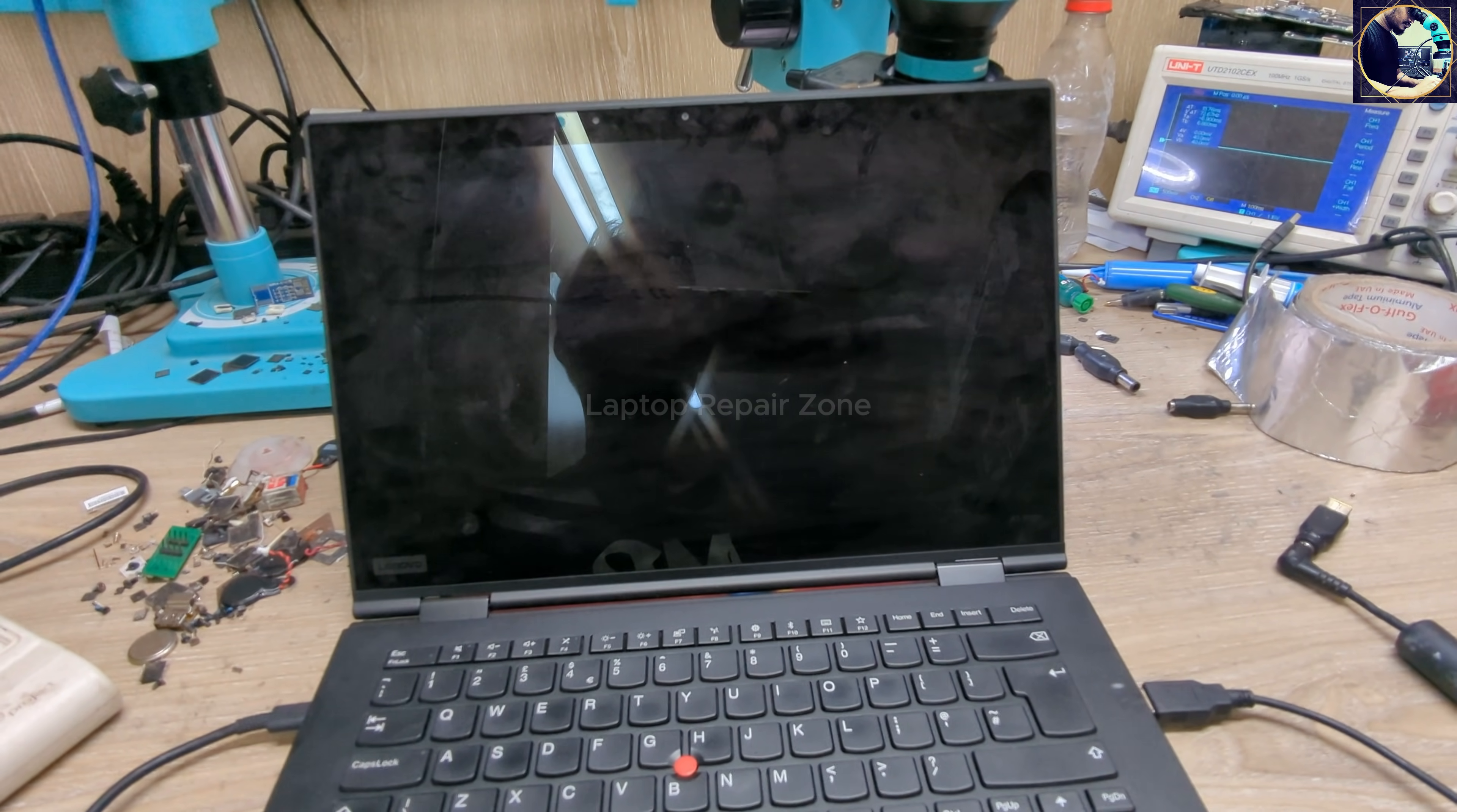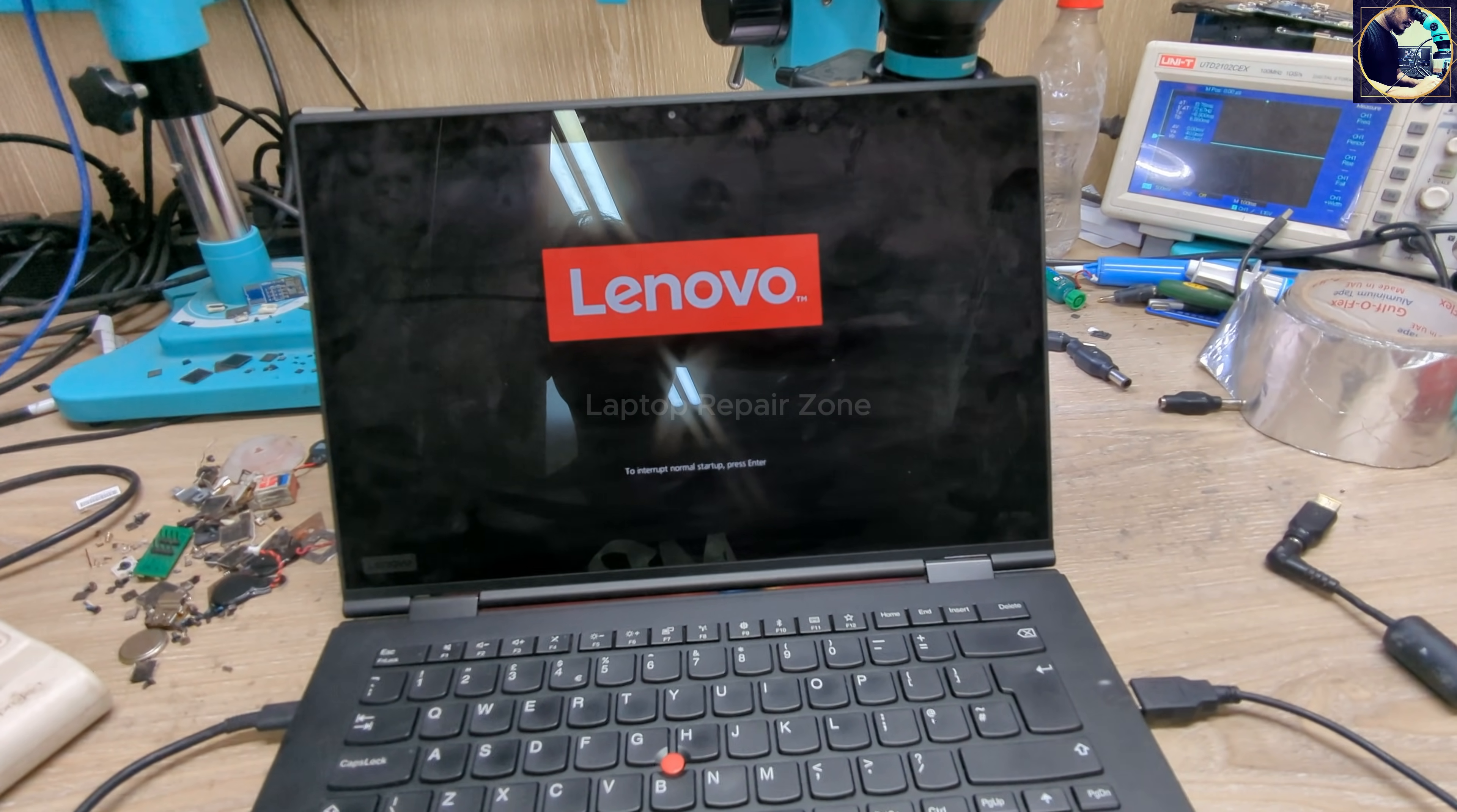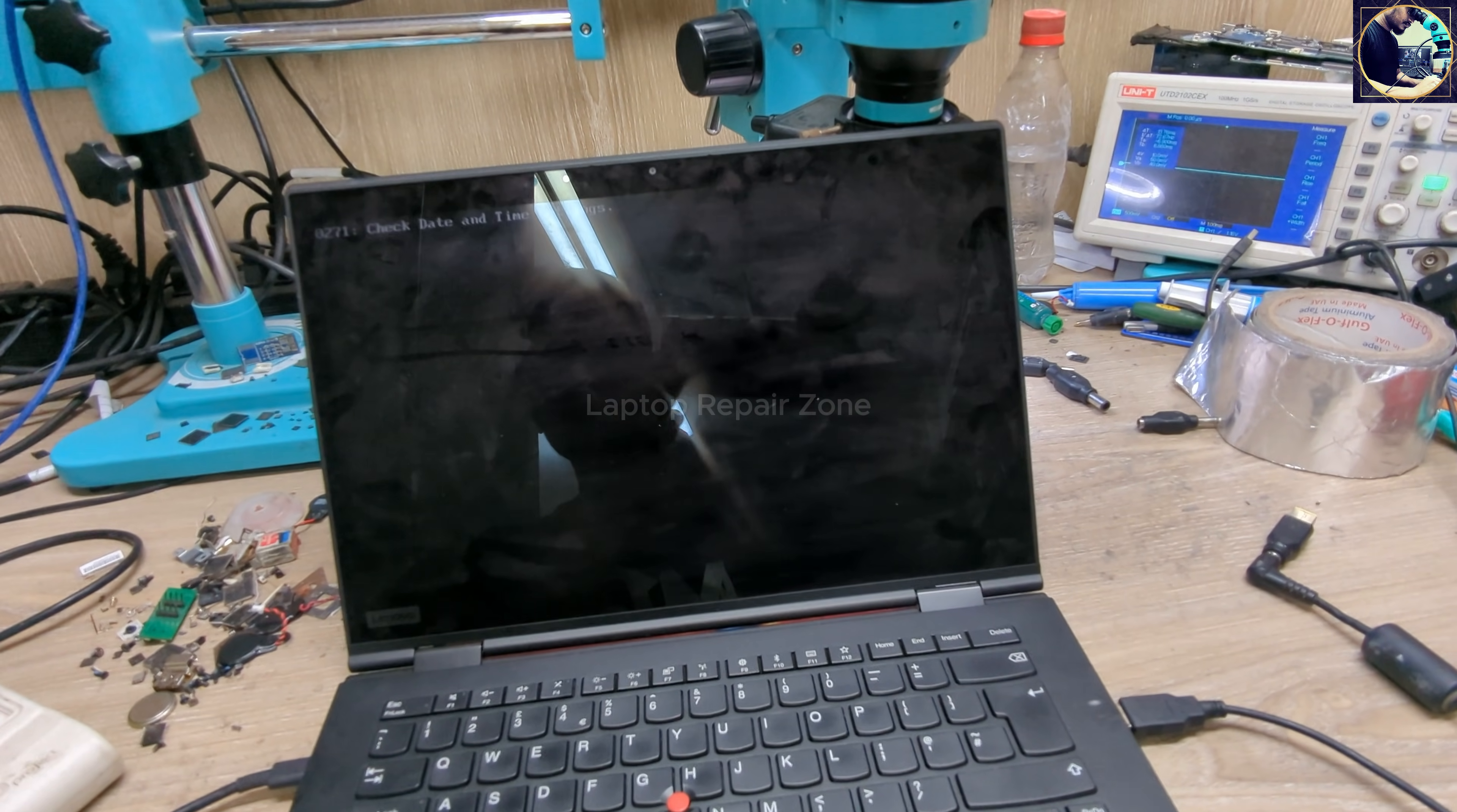Because the CMOS battery is disconnected, so we have a Lenovo logo.